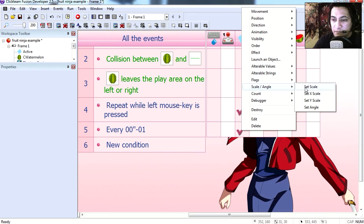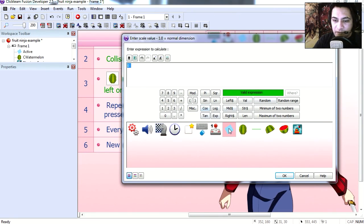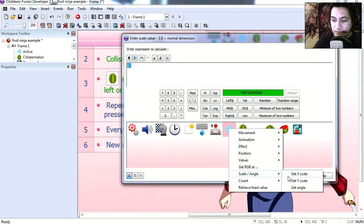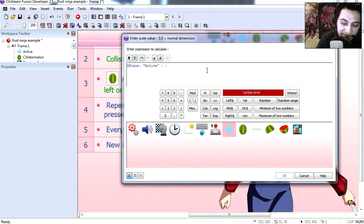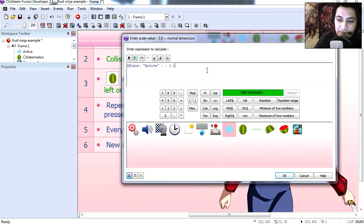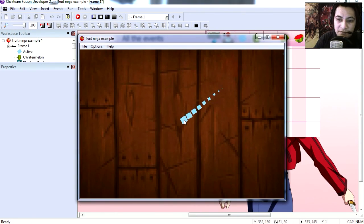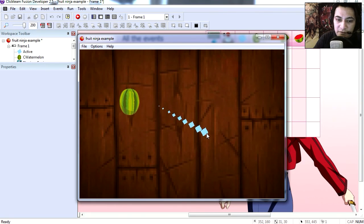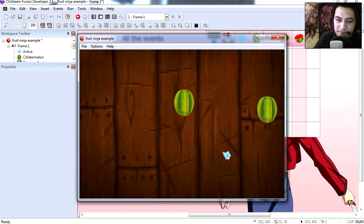So in the same line, let's go to scale. Let's add scale, get scale because the X scale of the object minus 0.1, maybe let's try. Yeah, one is fine for now. And if you run this, you're going to get something similar to this.